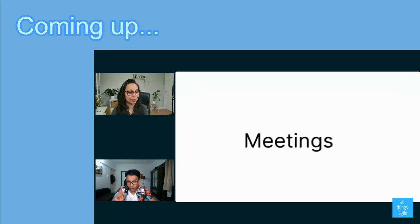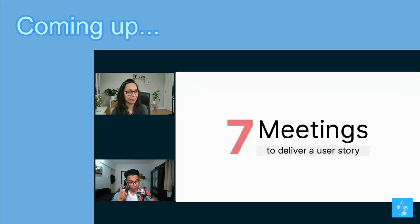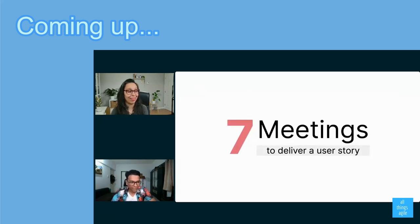Up to seven meetings to deliver a user story. I want you to let that sink in. This is not agile.